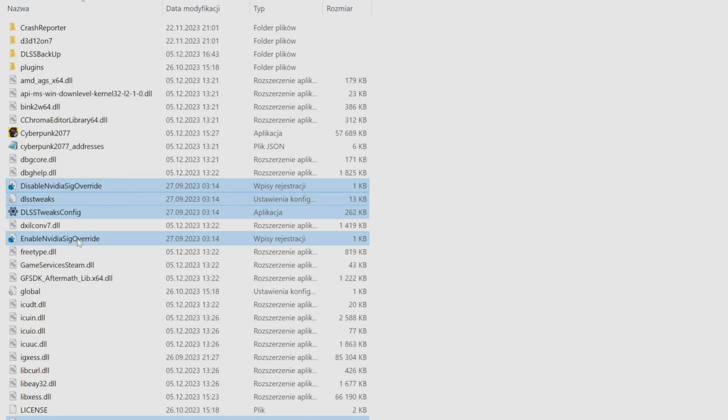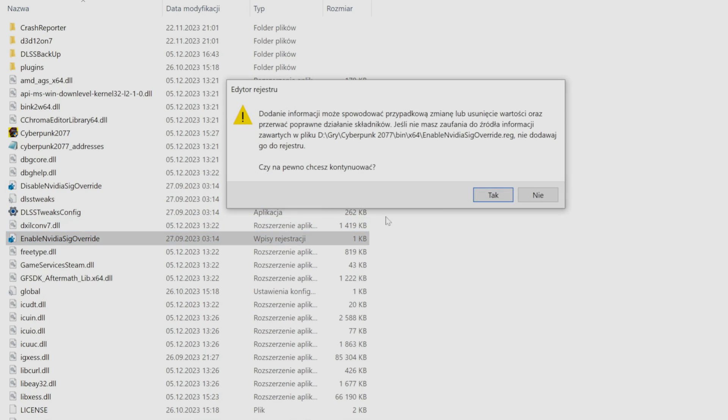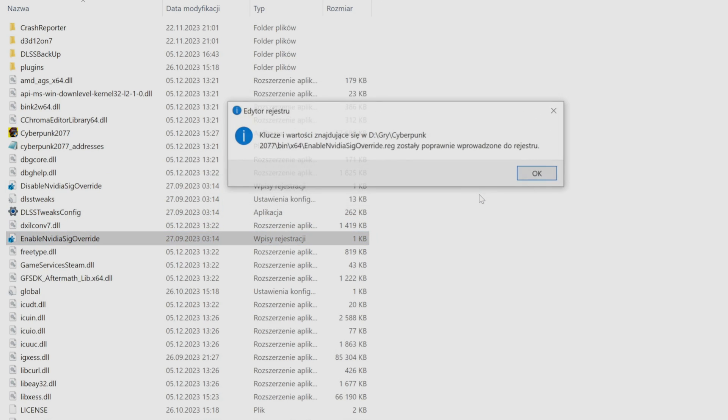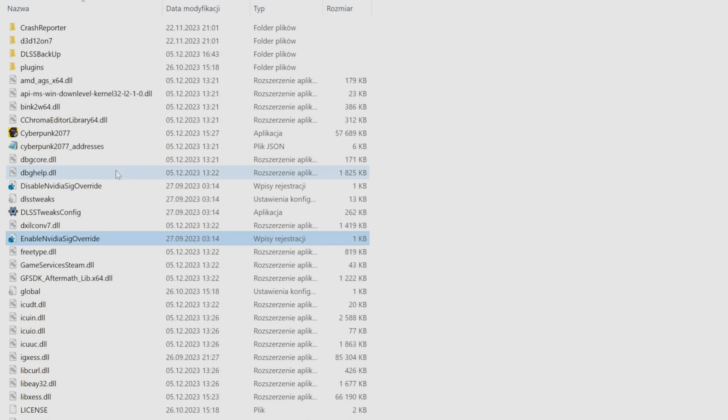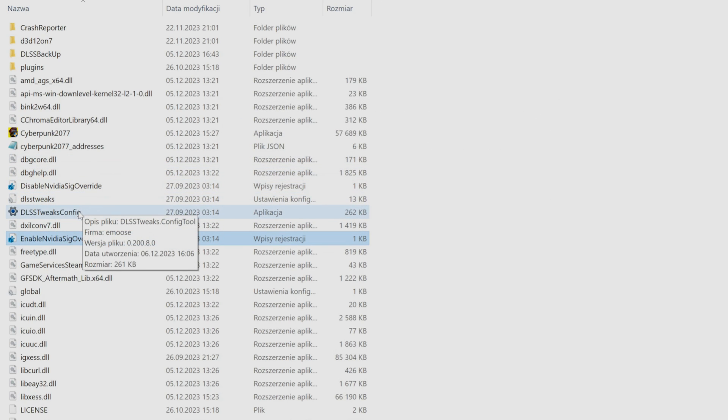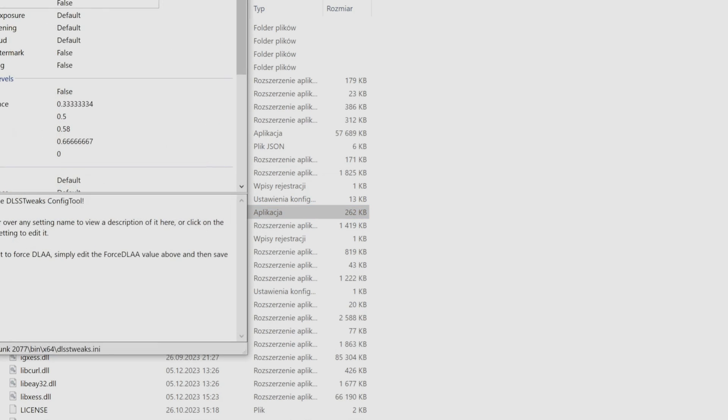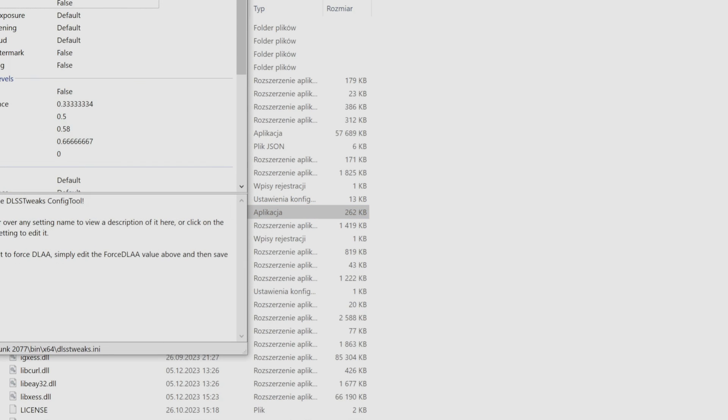We click twice on Enable NVIDIA Signature Override and then OK. This file allows our tool to force on games the DLSS settings we want.